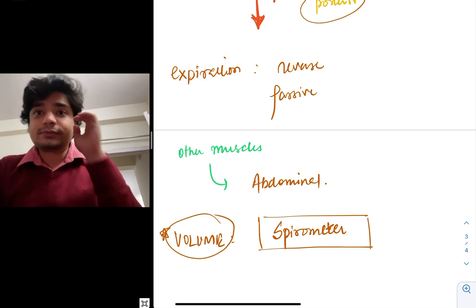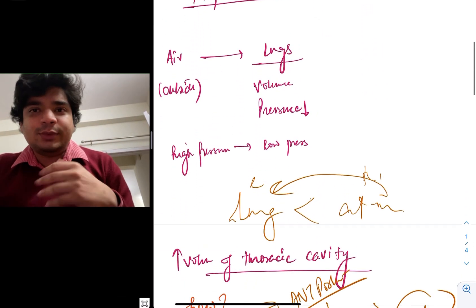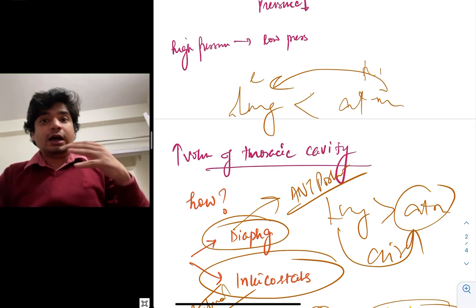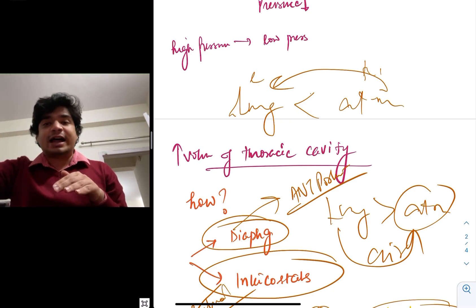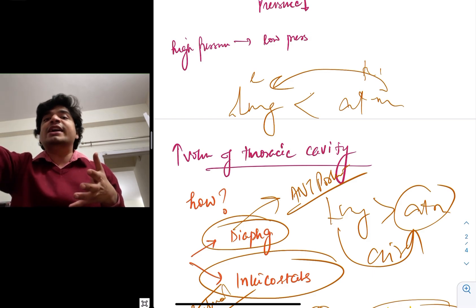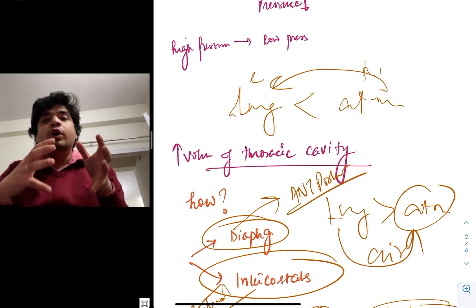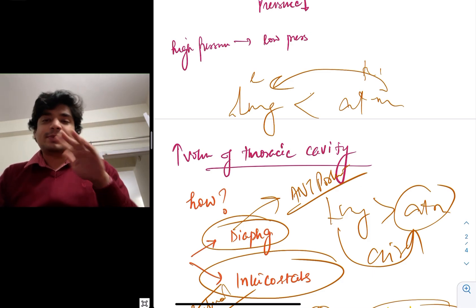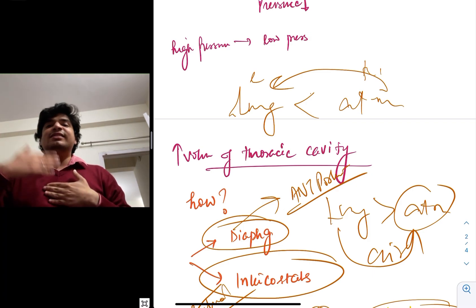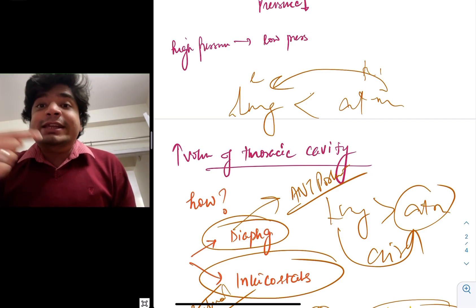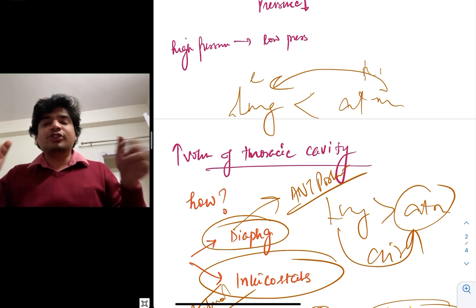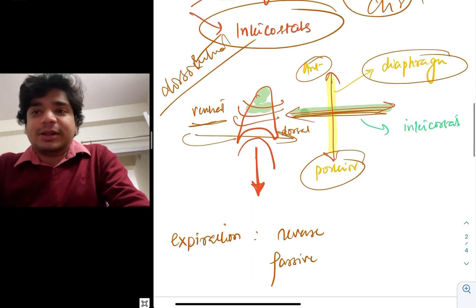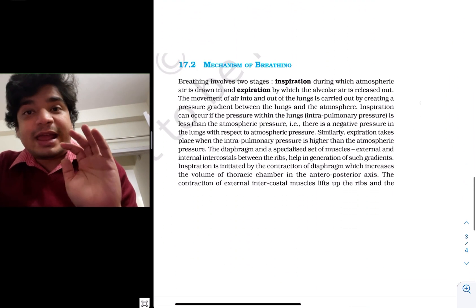Quickly recapitulating what we have learned: pressure is inversely related to volume. We want the pressure inside the lung to go down, less than that of the atmosphere. When this negative pressure is there, the air will be sucked inside the lung. To decrease the pressure, we increase the volume using two muscles — intercostals and diaphragm. Diaphragm goes down and increases volume along the anterior-posterior axis; intercostals increase volume along the dorsal-ventral axis. If you want to increase it further, we use the abdominal muscles.